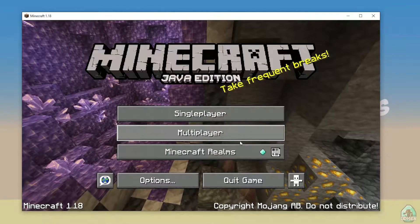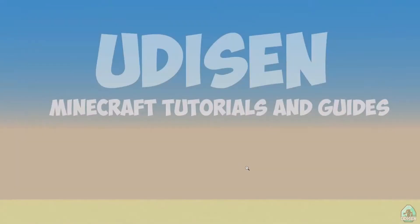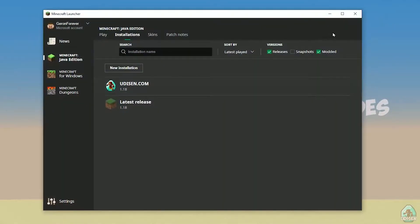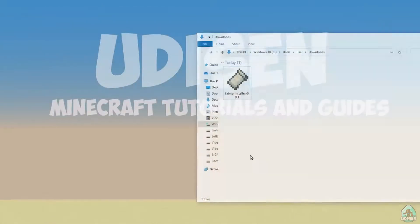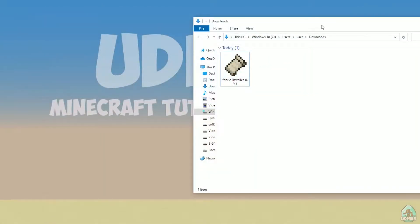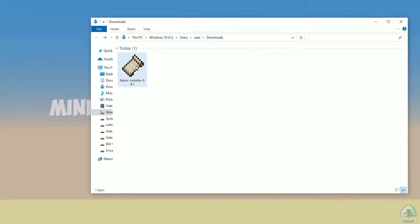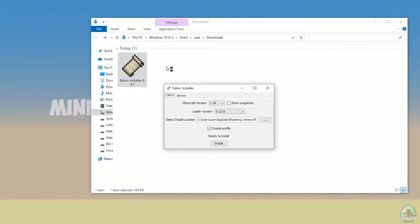Okay, perfect. After that, close Minecraft and Minecraft launcher — it is important. Open download section, find your fabric installer .jar or .exe file, which you already downloaded, I believe. All links are in the video description as usual.